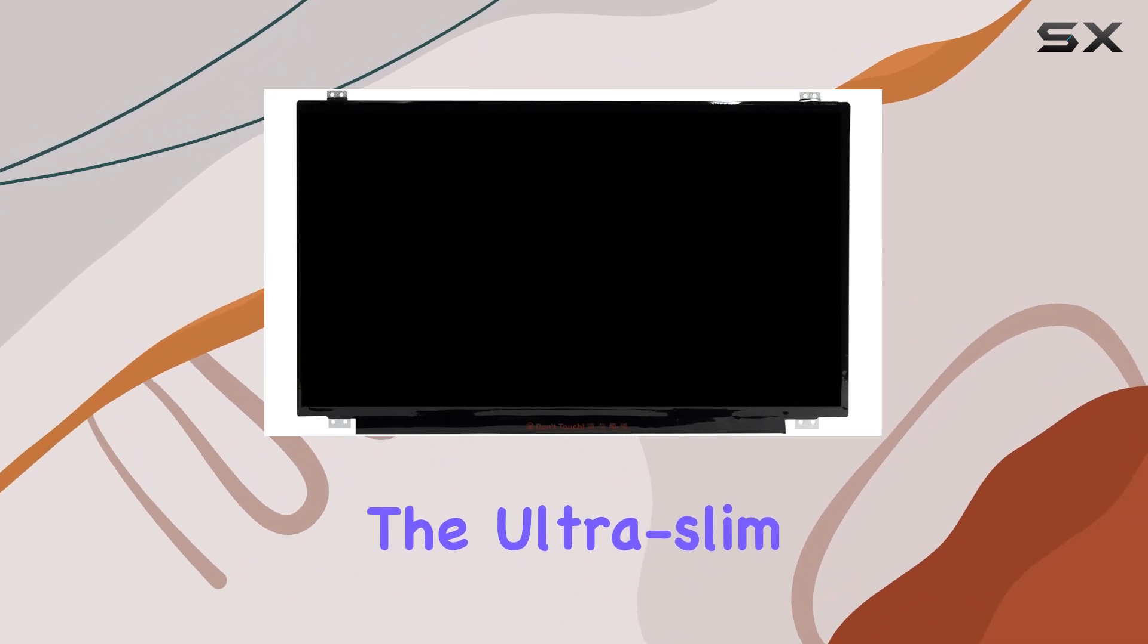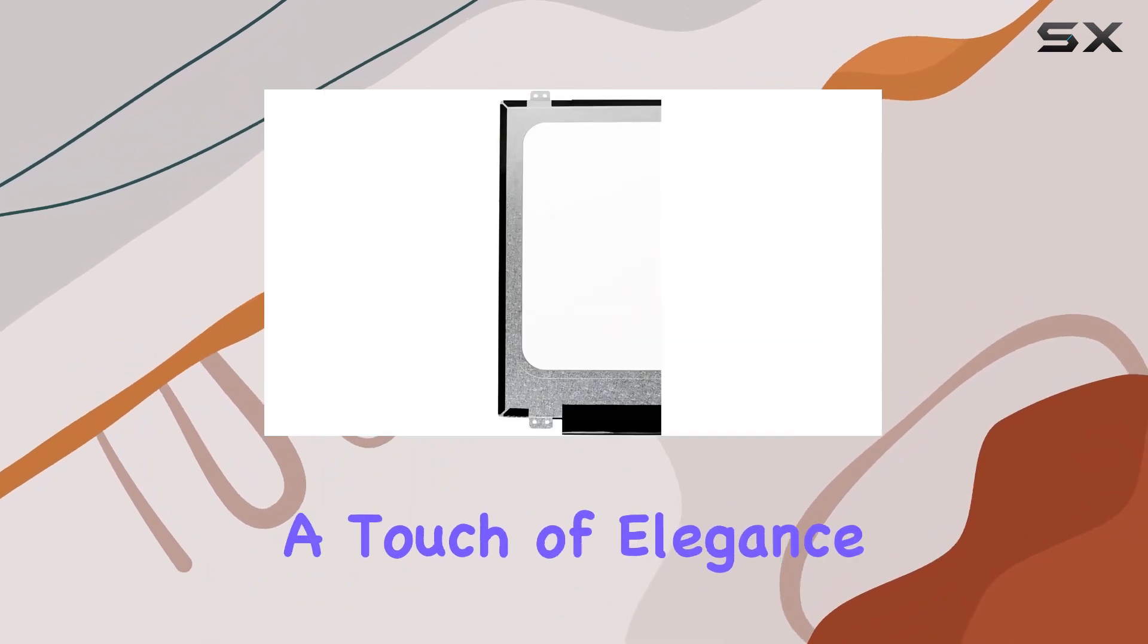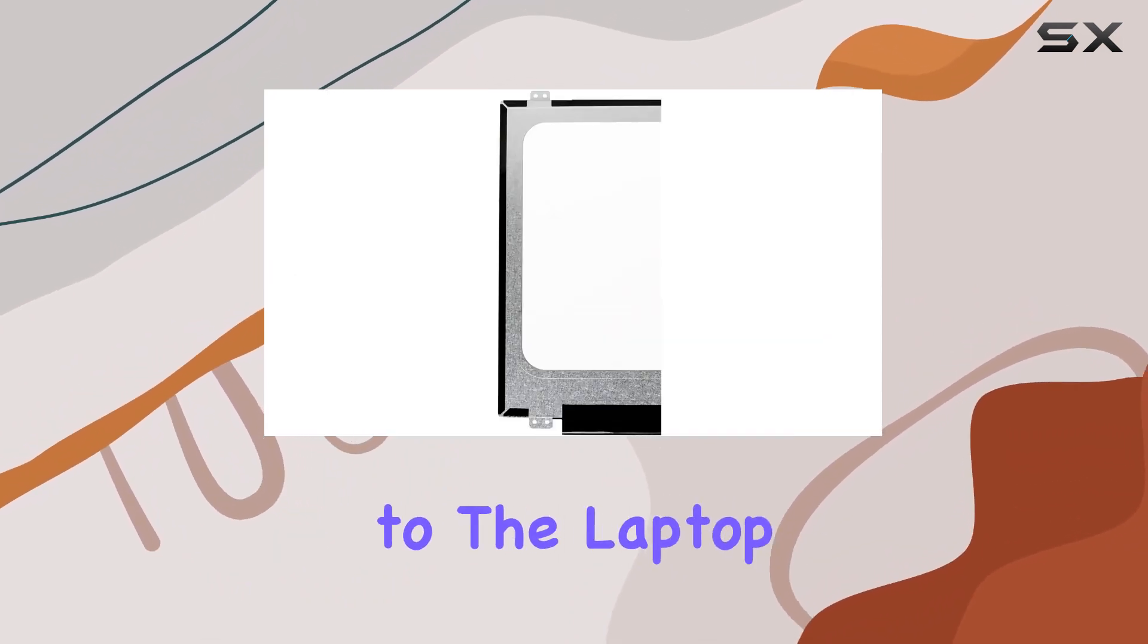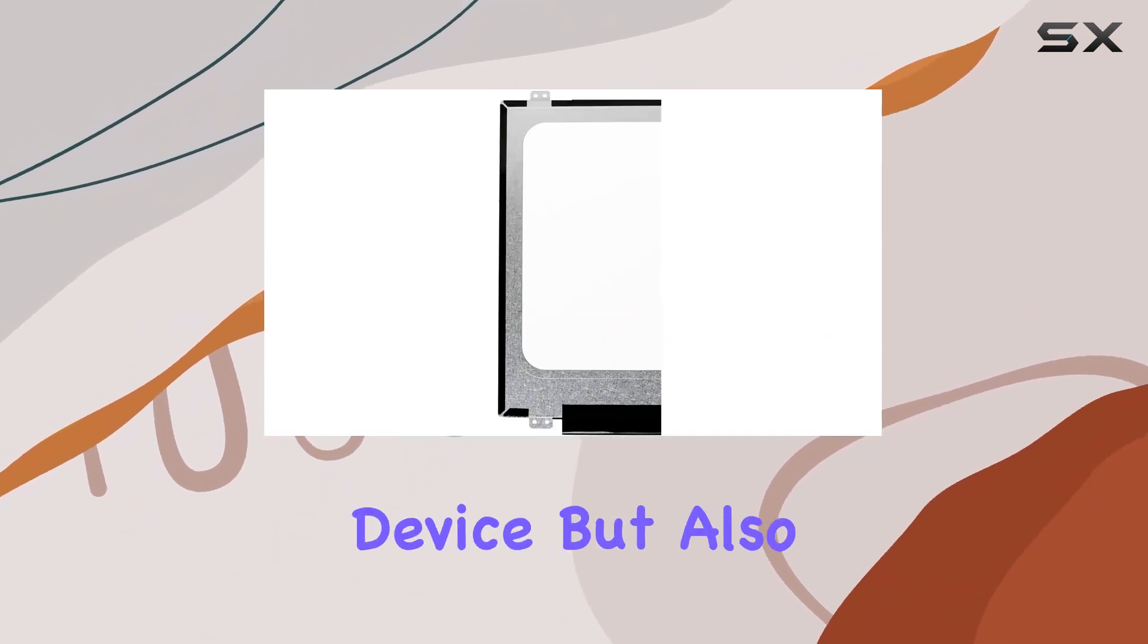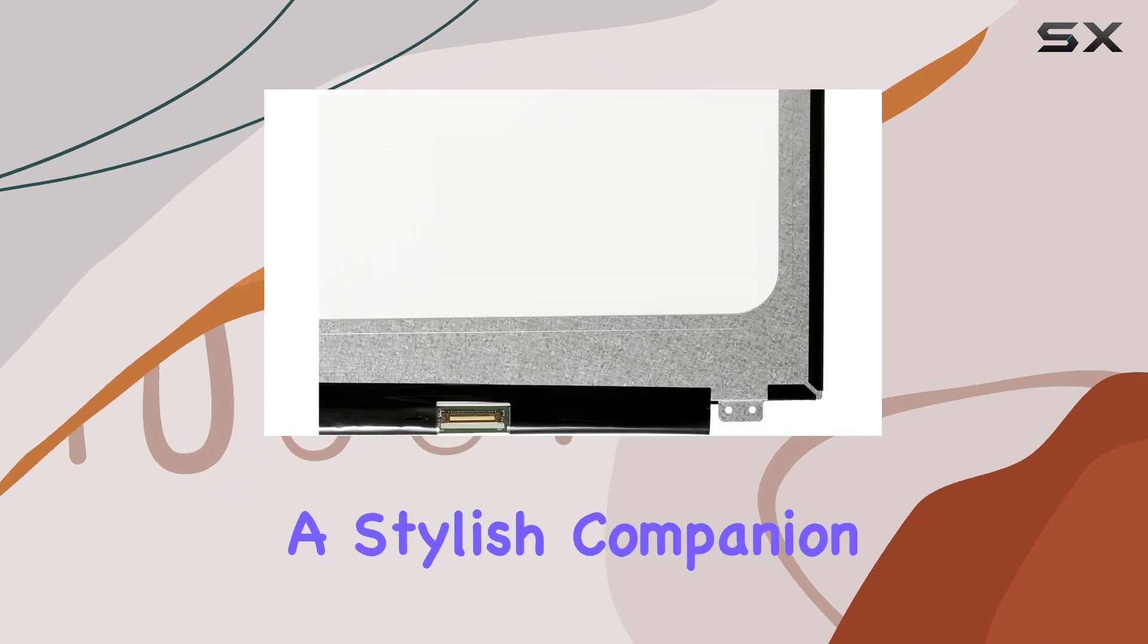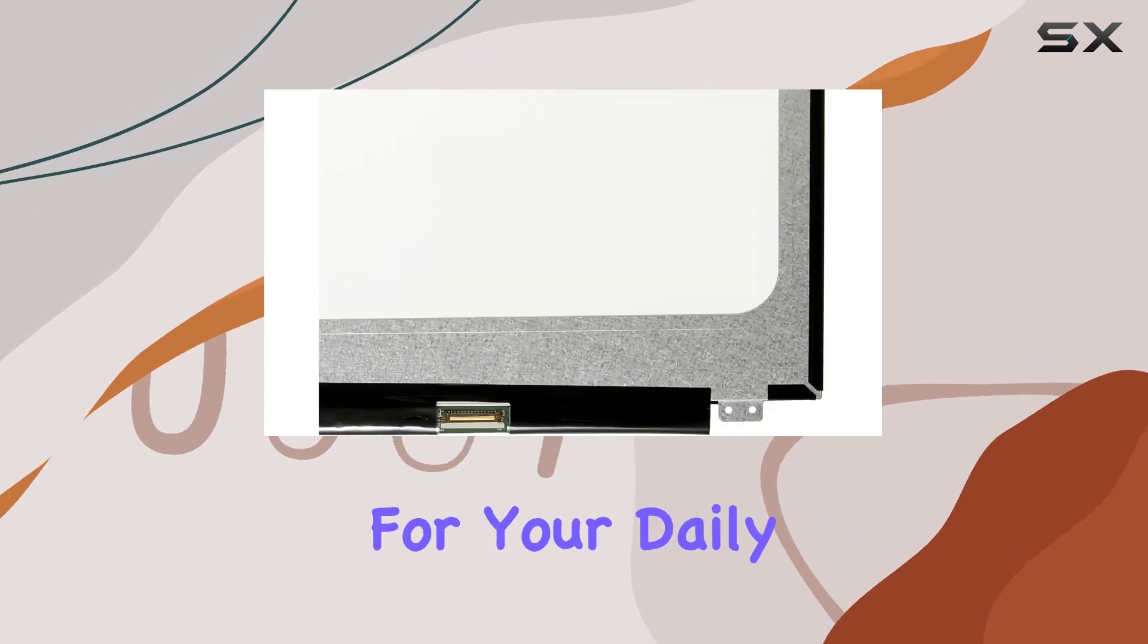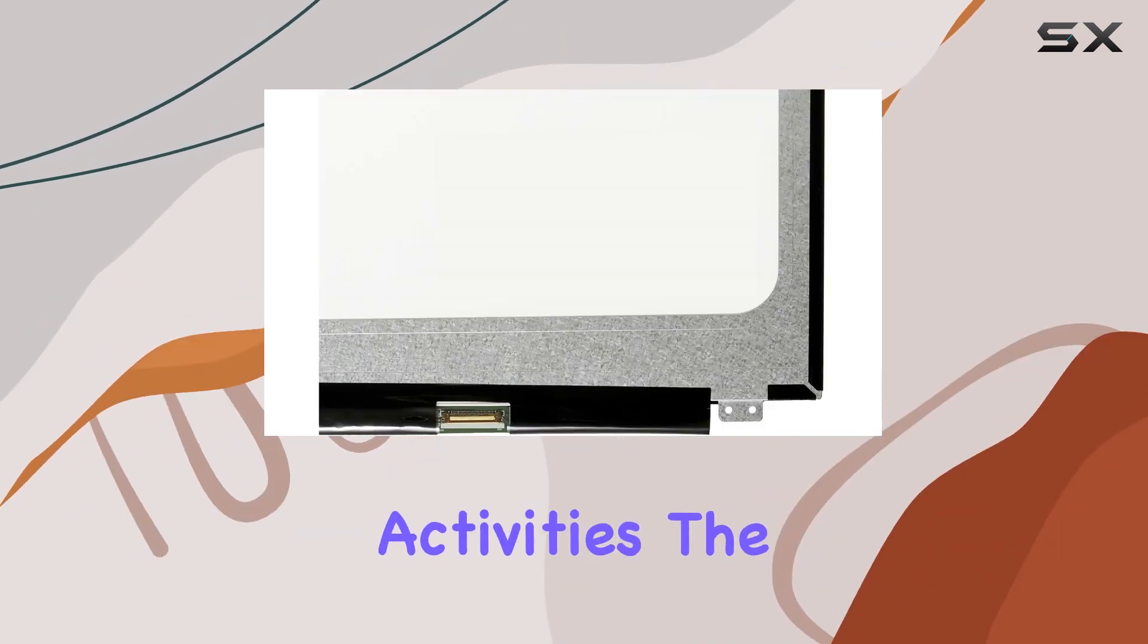The ultra-slim design adds a touch of elegance to the laptop, making it not only a functional device but also a stylish companion for your daily activities.